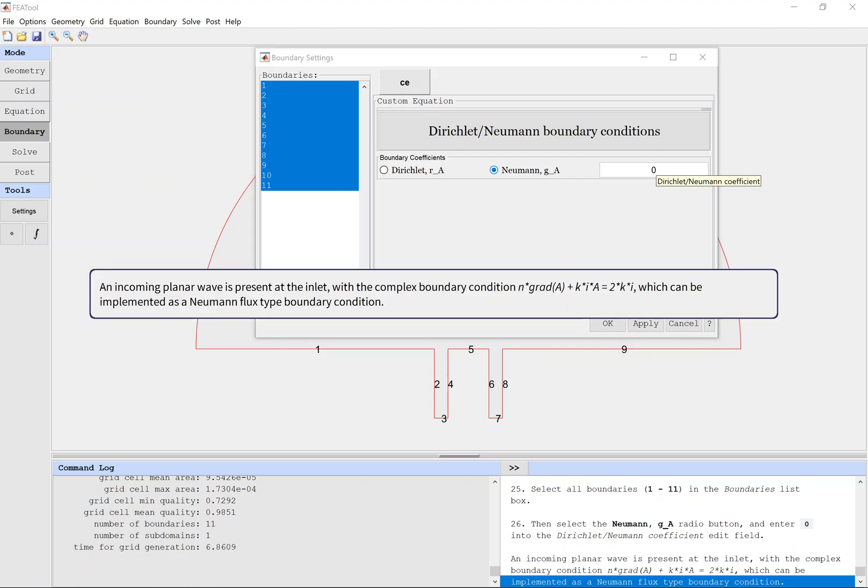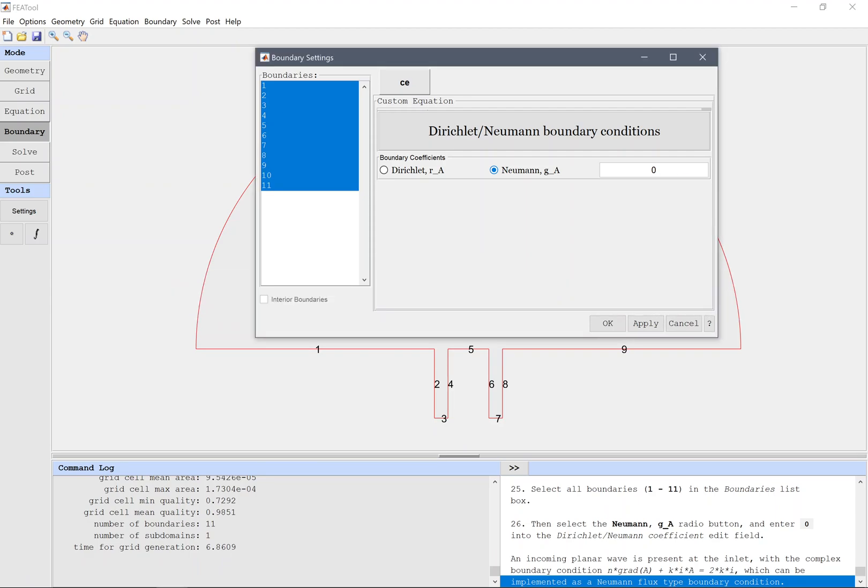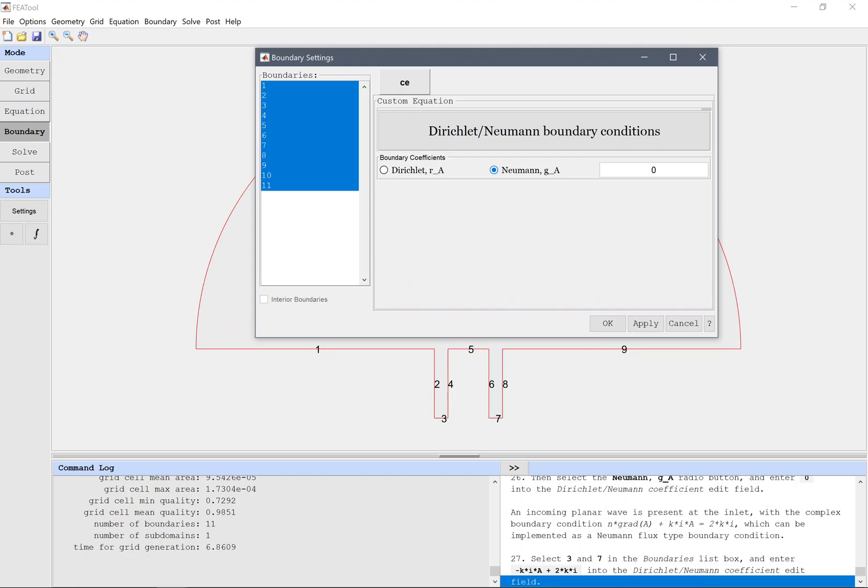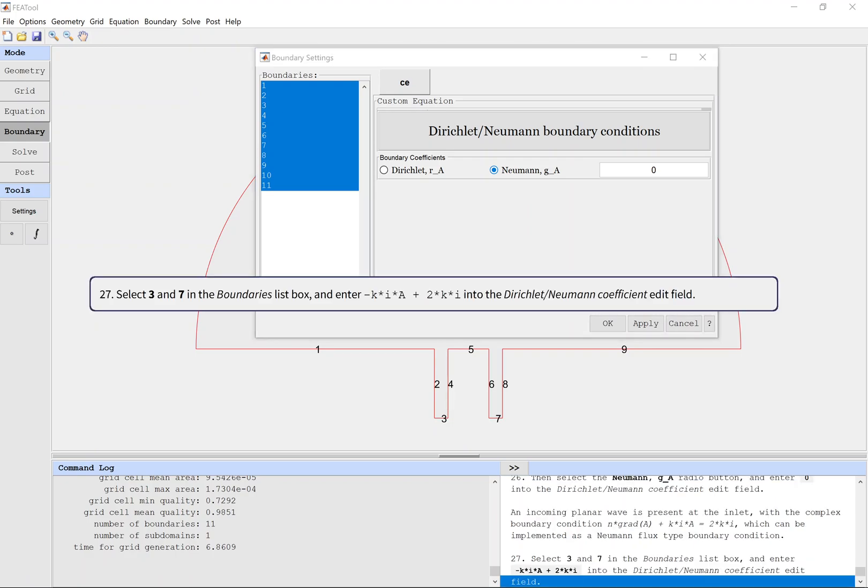An incoming planar wave is present at the inlet, which can be implemented as a Neumann flux type boundary condition. Select three and seven in the boundaries list box and enter the complex expression into the coefficient edit field.